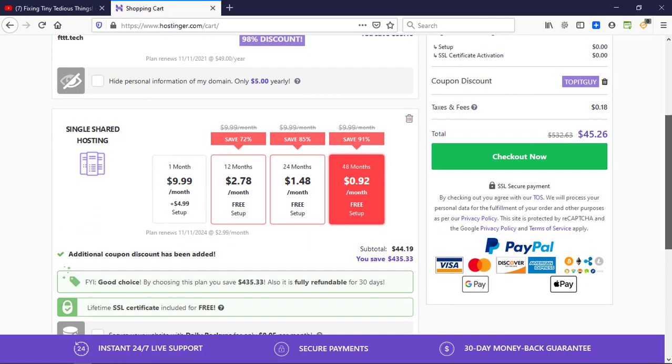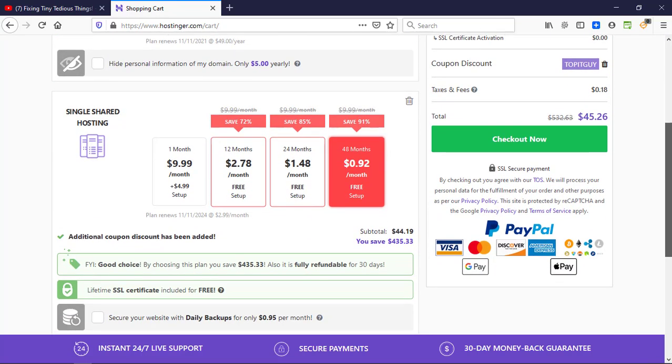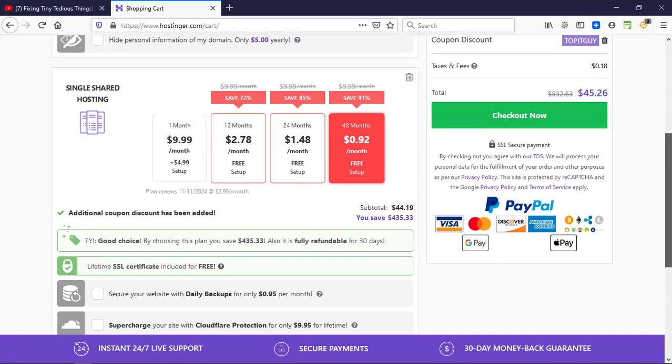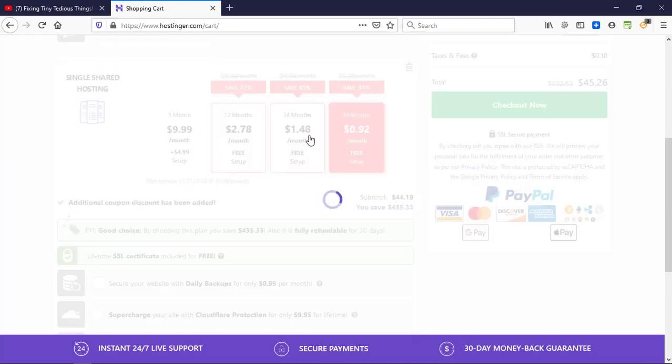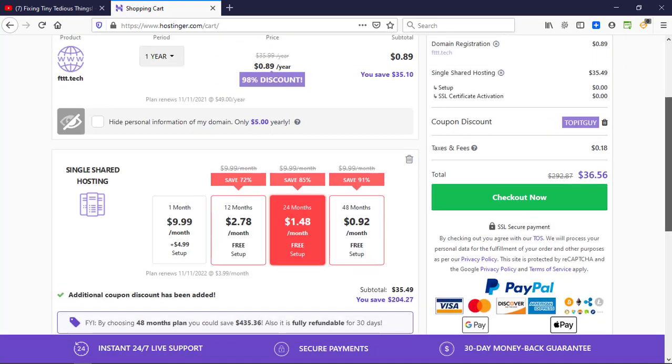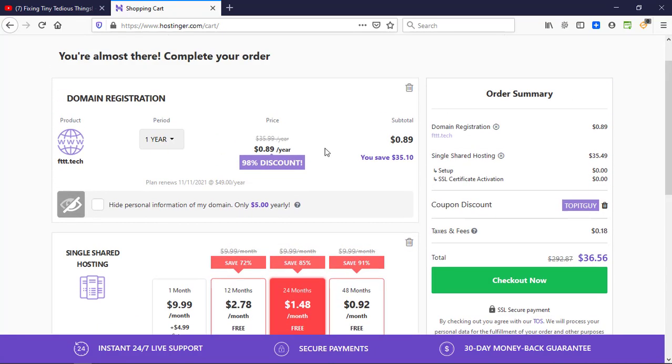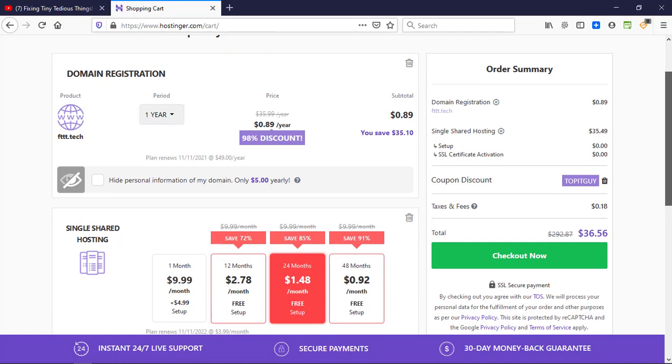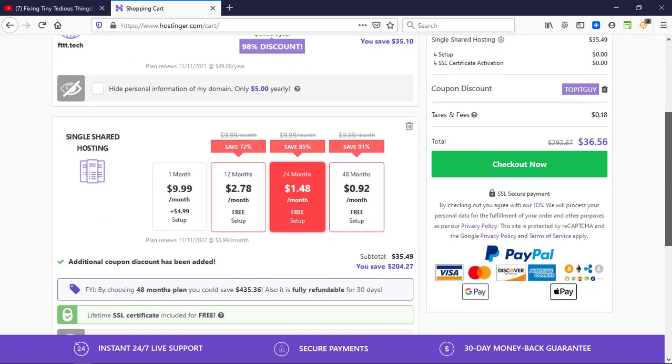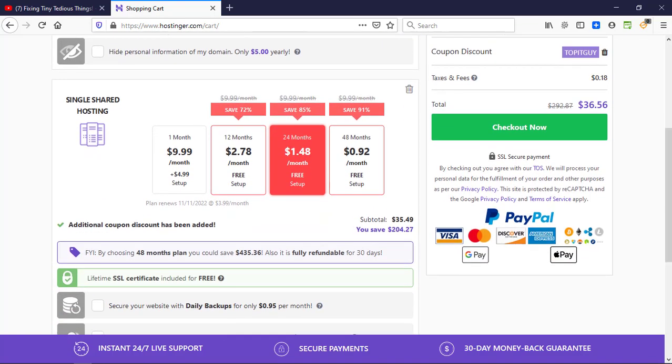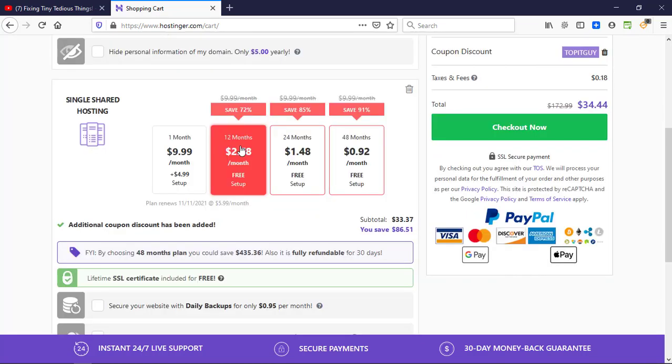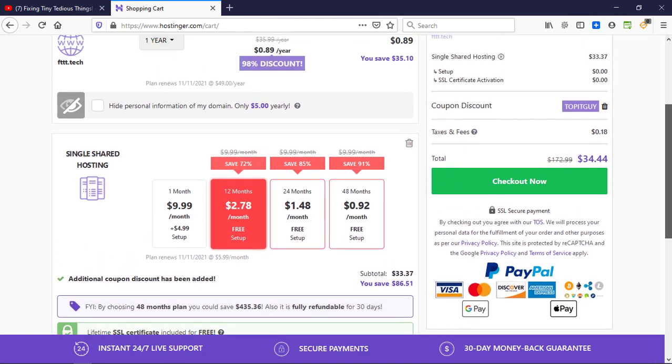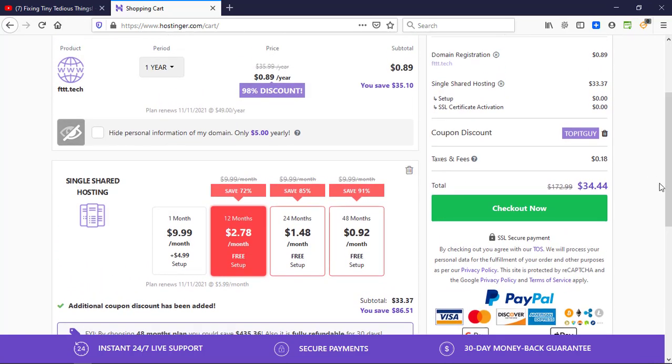Which is pretty good. If you consider lowering the validity of your hosting account, you can choose 24 months because your domain name is only valid for a year at this price and you'll have to renew it next year. So let's go ahead with 12 months of hosting. Now you can see for one year you're only paying $34.44.